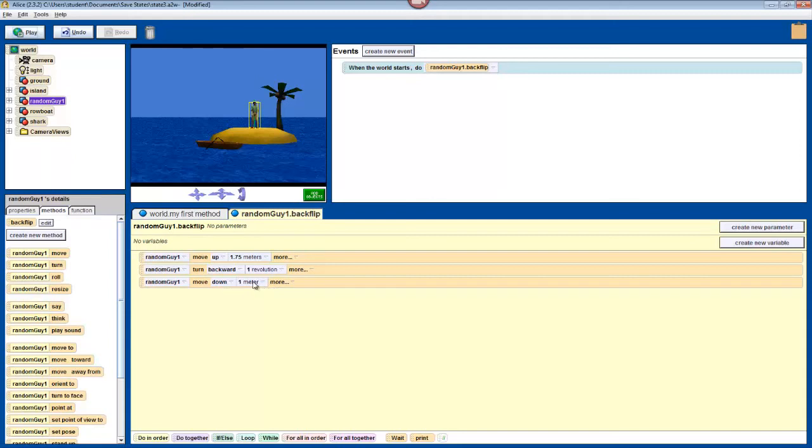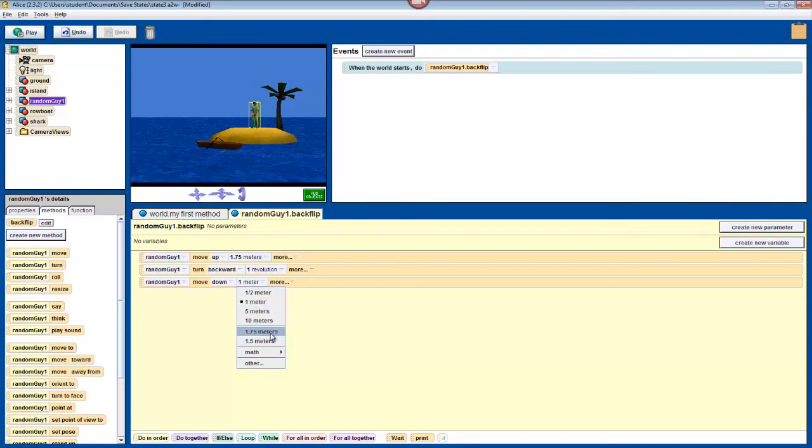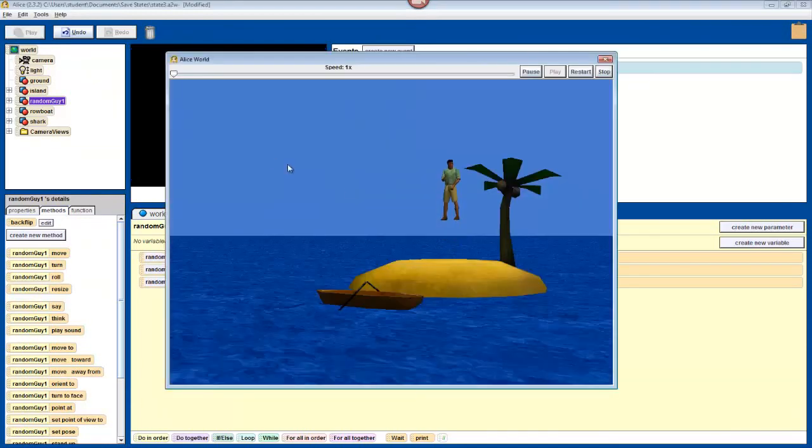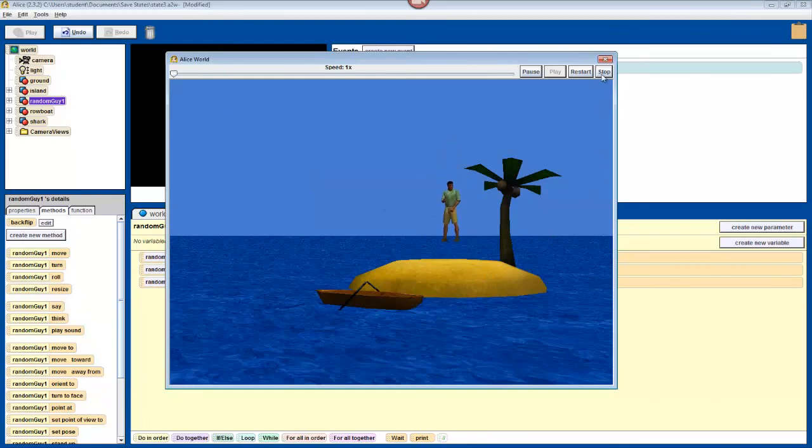So click where it says 1 meter in the move down. And 1.75 meters will already be on the list, because Alice saves their most recently used numbers. Select that, and then test your program again, and it should look better now.